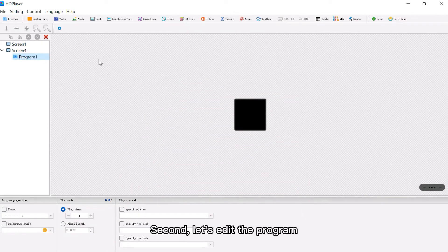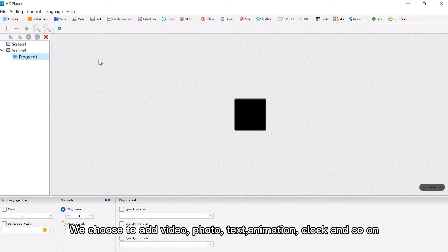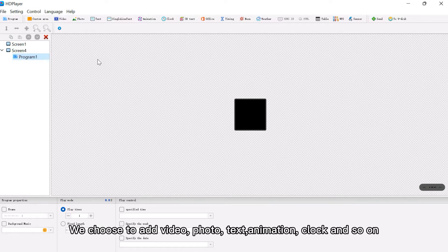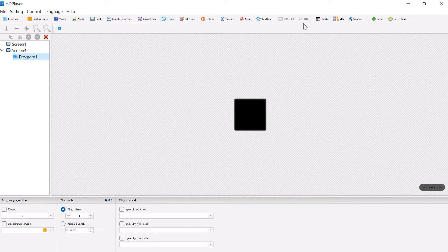Second, let's edit the program. We choose to add video, photo, text, animation, clock, and so on.